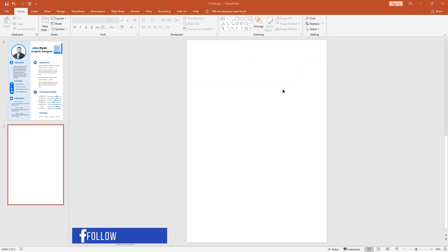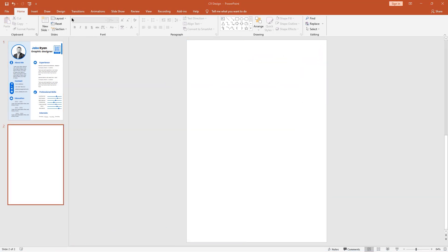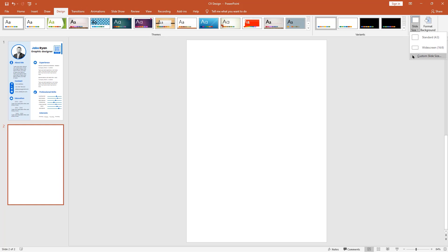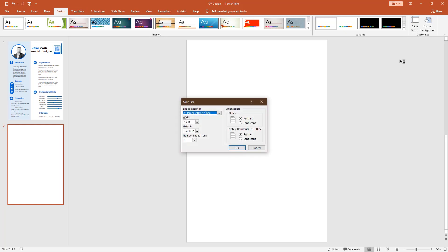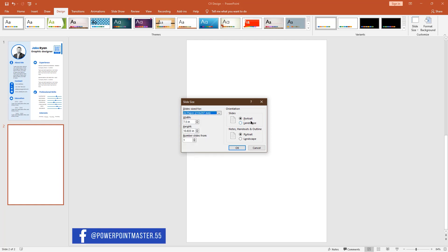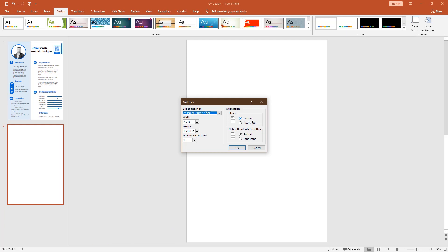Here I already have a blank slide. Go to the Design tab and go to Slide Size, then click Custom Slide Size. Now we have to select A4 paper size, make it portrait, and then press OK.